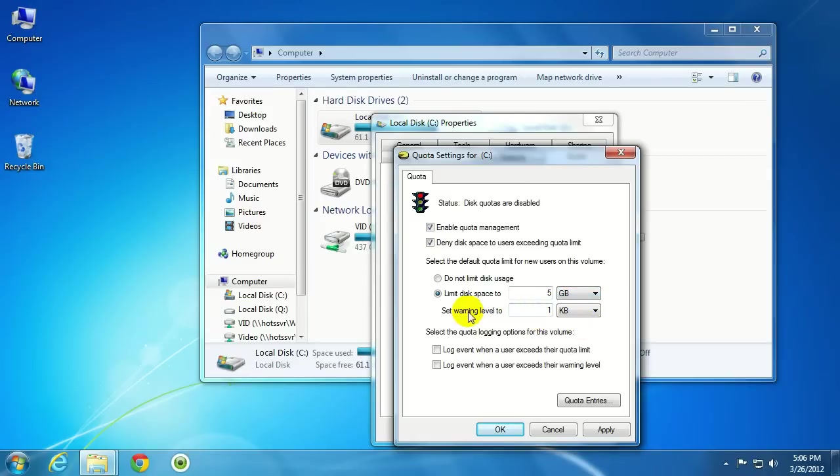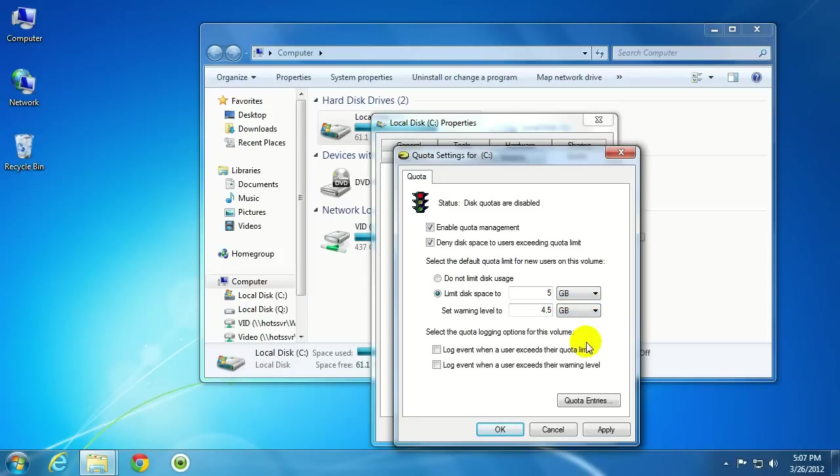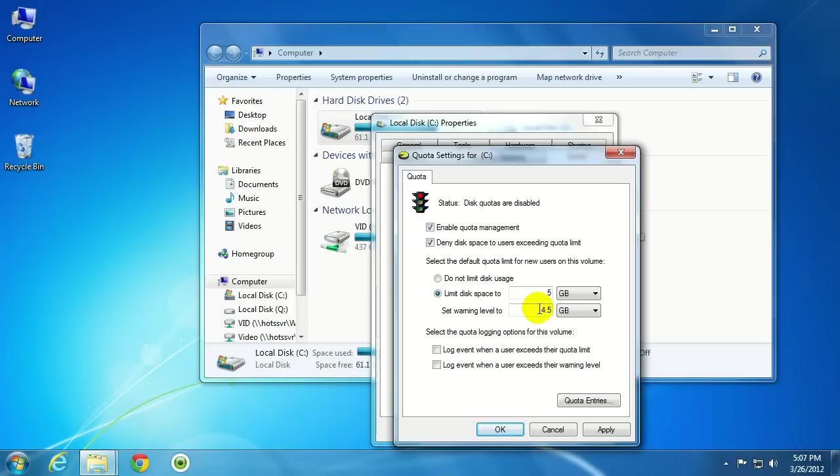And there's also a warning level. So, say you wanted to give the users the option to know when they're about to reach that disk limit. If you wanted to set, say, four and a half gigabytes, type in four point five gigabytes. And that would, once that user gets past this amount of disk space, Windows will actually give them a warning, letting them know that they're encroaching upon the limitation there.